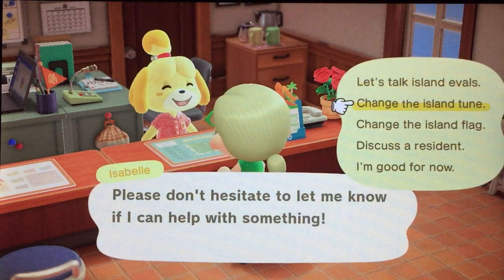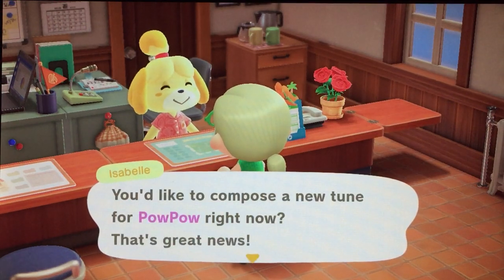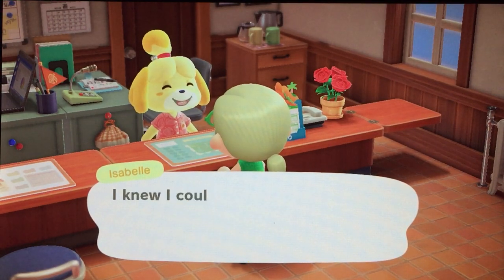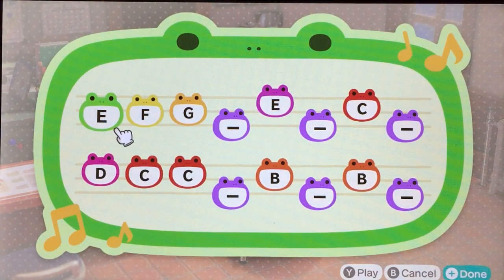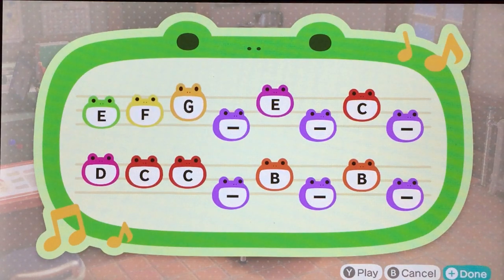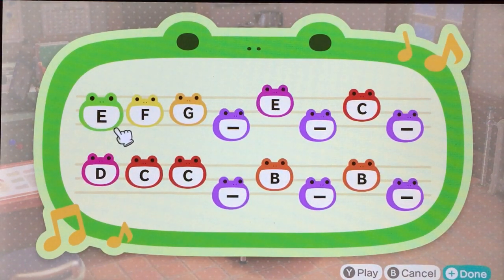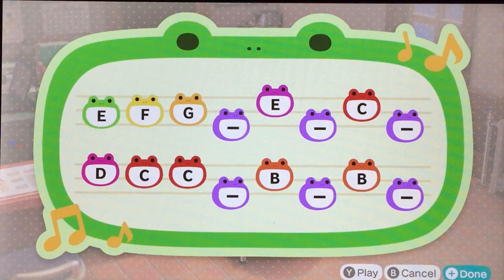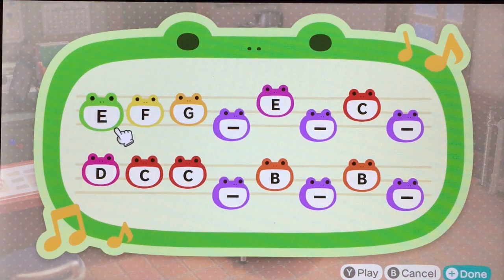Okay, so let's go change the island tune. I've already changed it to this particular theme. When you first go and sit down, you will see a little grid like this and it will have different letters. But this is my tune. One more time, shall we? Who doesn't know this tune, right? Disney fan that I am.